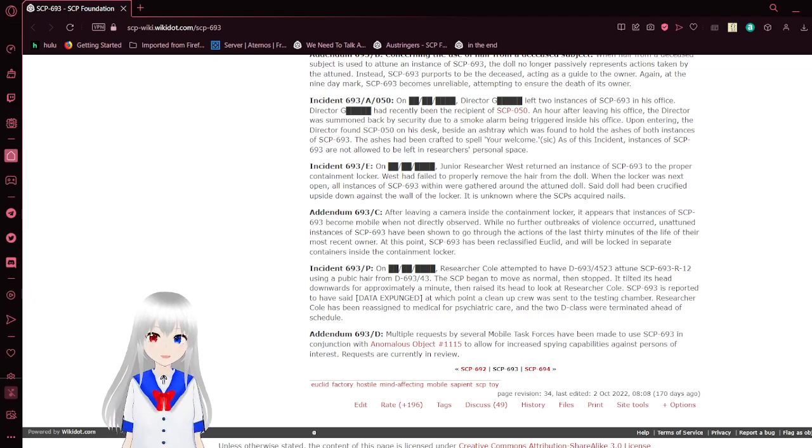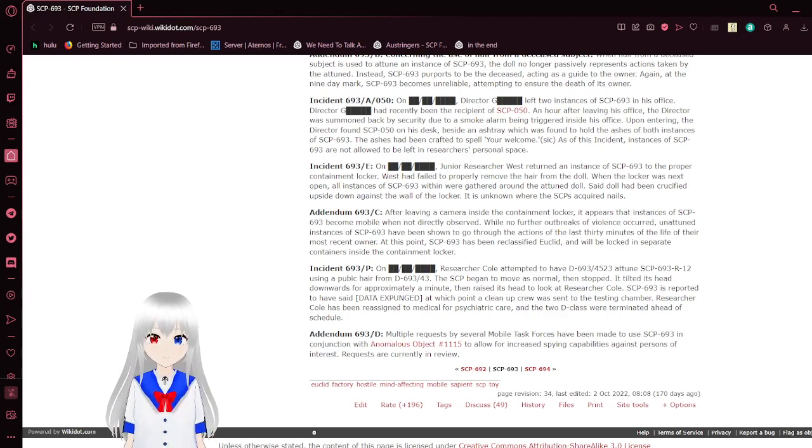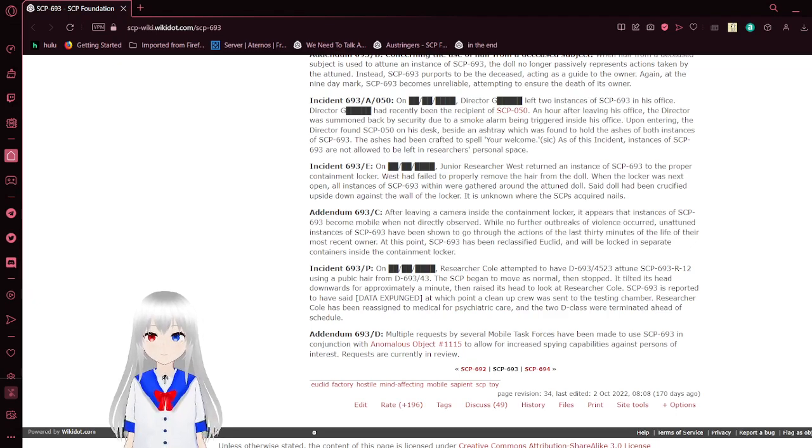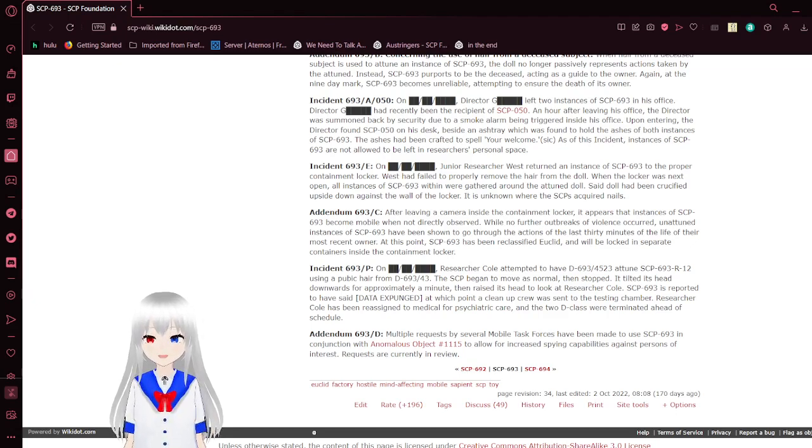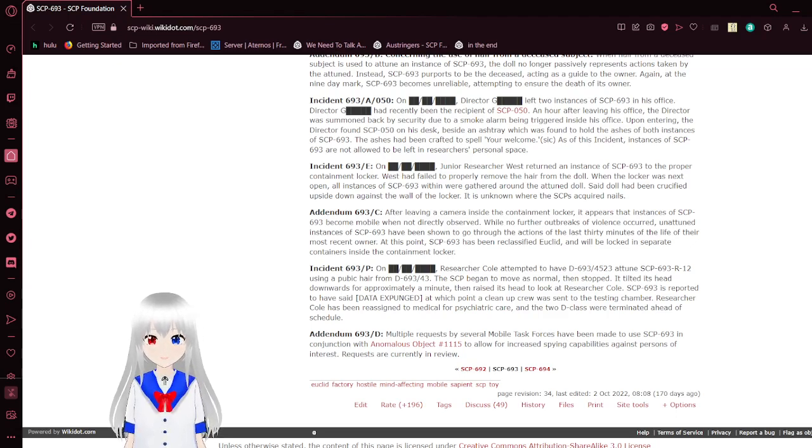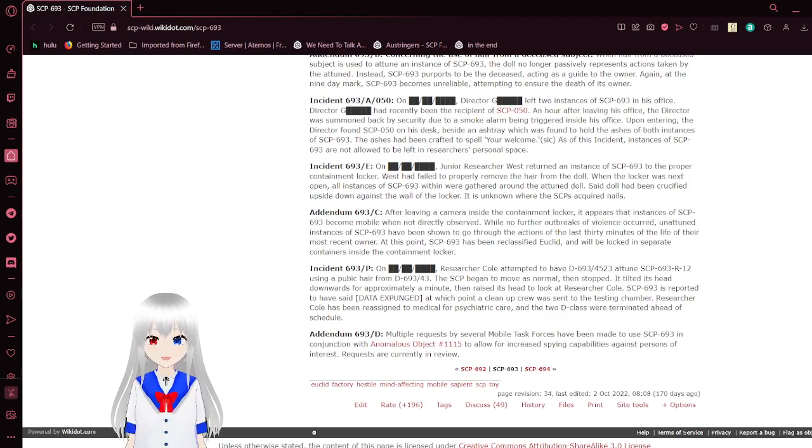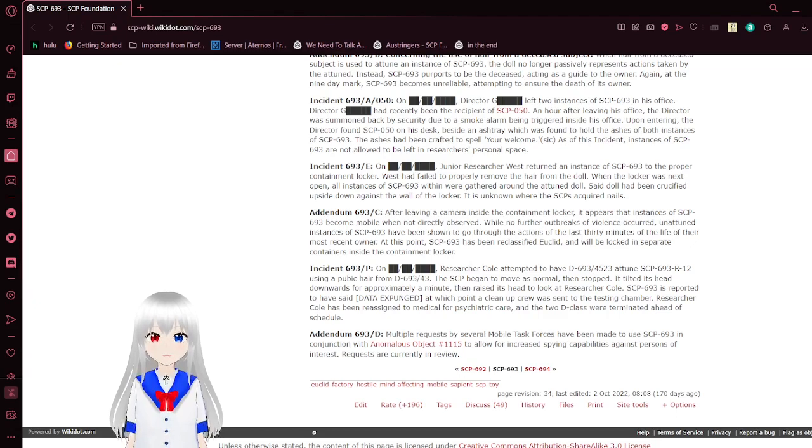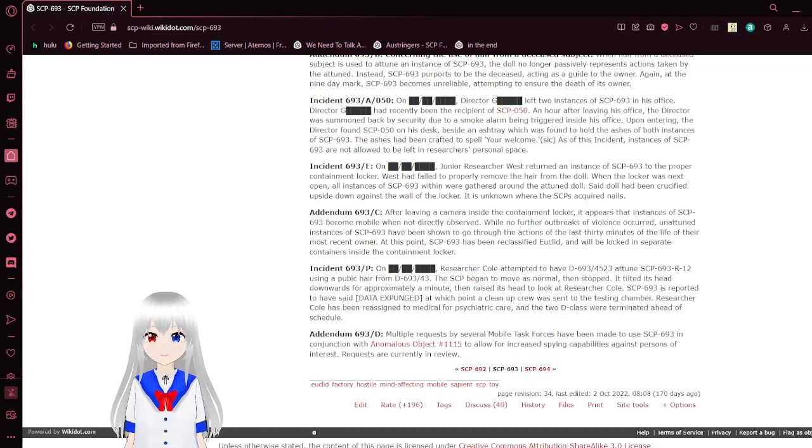Upon entering, the doctor found SCP-50 on his desk beside an ashtray which was found to hold the ashes of both instances of SCP-693. The ashes had been crafted to spell 'you're welcome.' As of this incident, instances of SCP-693 are not allowed to be left in the researcher's personal space.